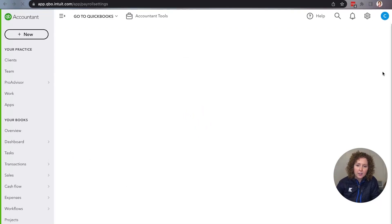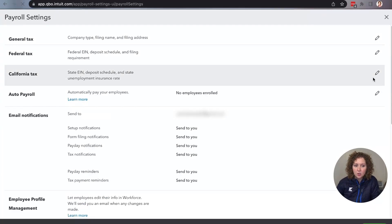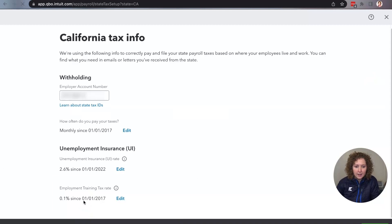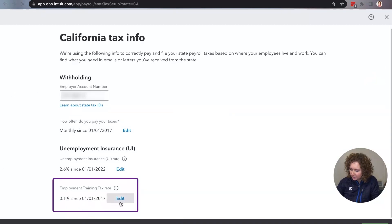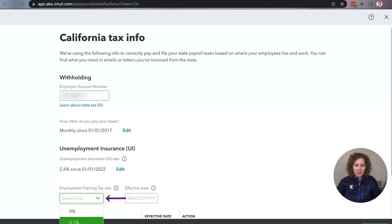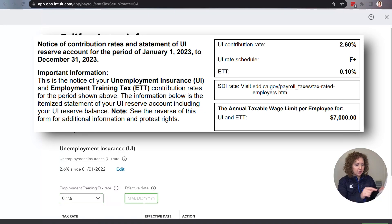I'm going to refresh and go back in to look at my ETT Training Tax, just to make sure that's actually updated as well. You could do them both at the same time. Click on it and scroll down to where it says ETT Training Tax. You'll notice it says it hasn't been updated.